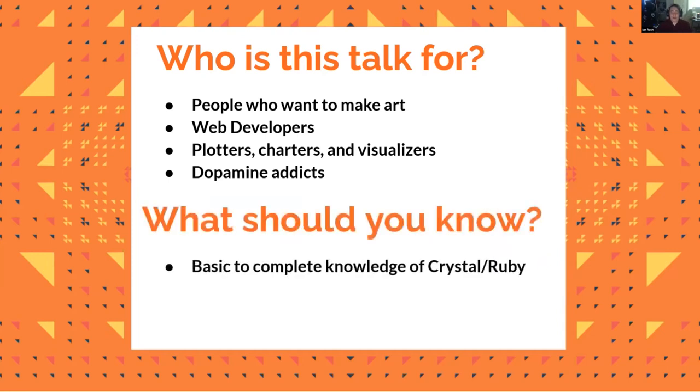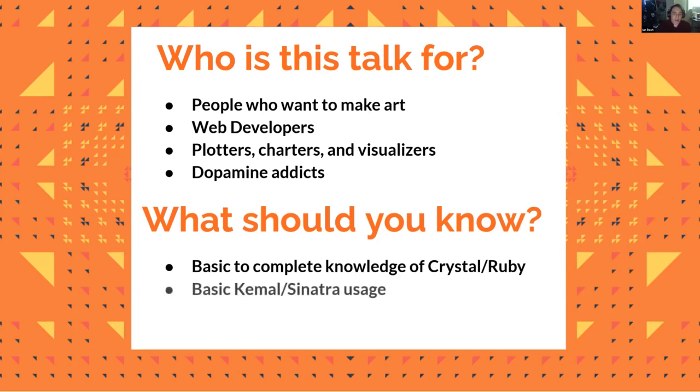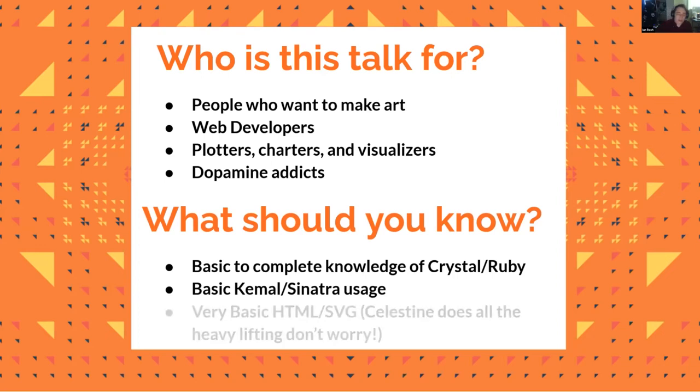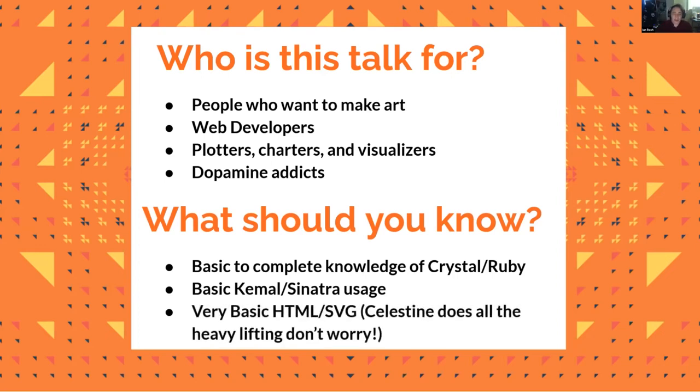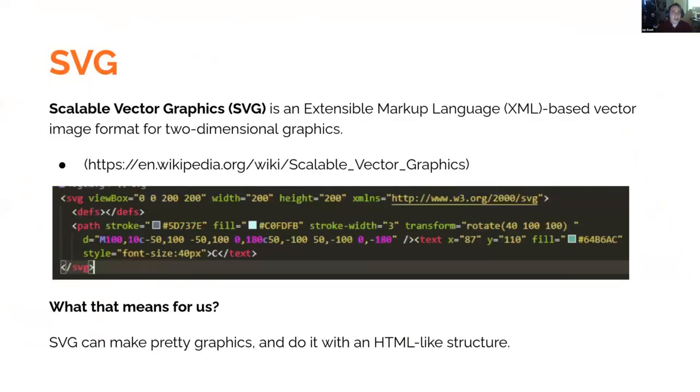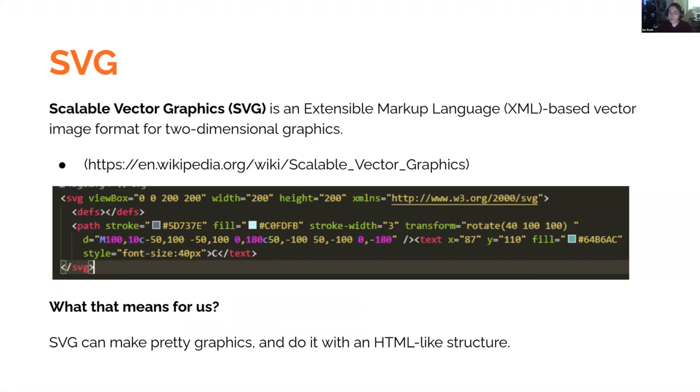So what you should know. You're going to need at least a basic knowledge of Crystal. If you're a Rubyist coming in, don't worry. There's nothing I'm going to cover that is outside the realm that Crystal and Ruby share together. You're also going to need basic Kemal, which is our version of Sinatra. Very simple, just get-route kind of stuff. And very basic HTML and SVG. You won't need to know Kemal or HTML or SVG if you just use the GitHub project that I made. It includes a sandbox that's already set up for you.